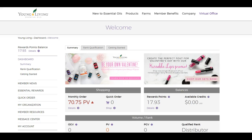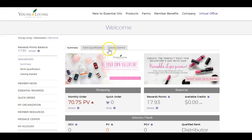If you're new or even if you've been around for a little while, this is a very important part of your virtual office. So when you log in, you're at your dashboard in this welcome screen. What you'll see, if you haven't looked at already, are three tabs: Summary, Rank Qualifications, and Getting Started.